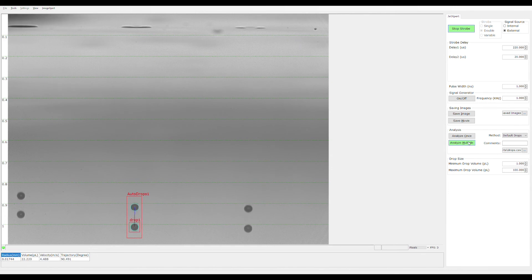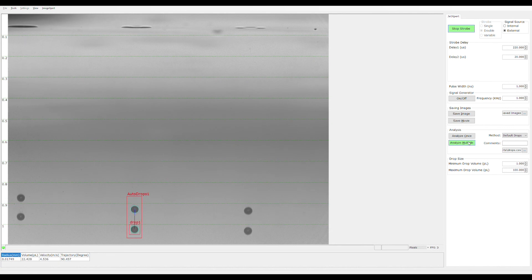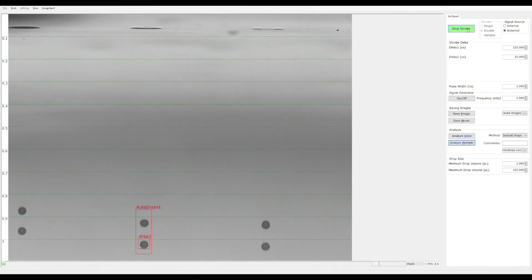Whether you have one dispense tip or multiple, the software is able to analyze all of the drops automatically. We can even save images or movies of the drops that can be analyzed later as you're performing verification for a printer.